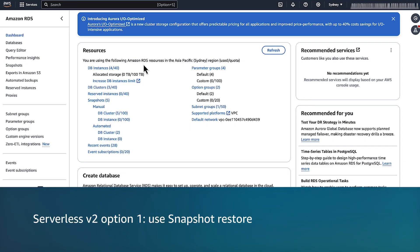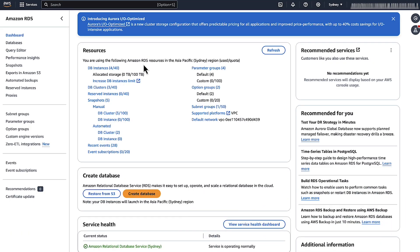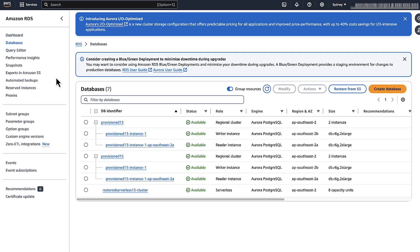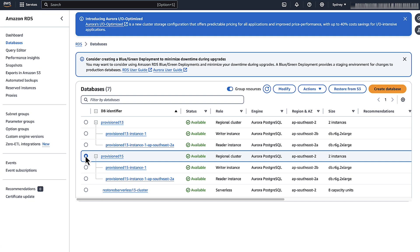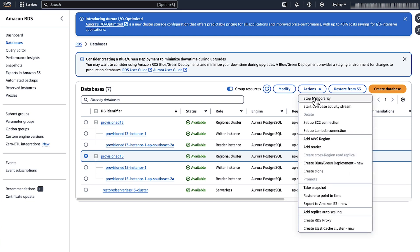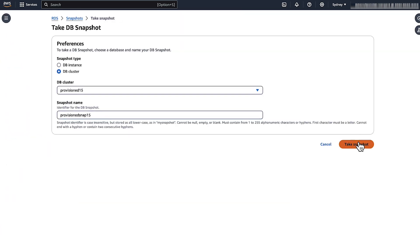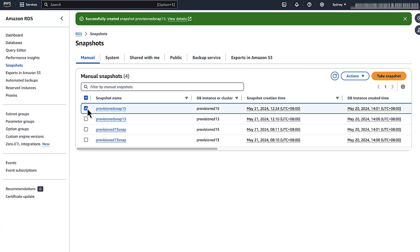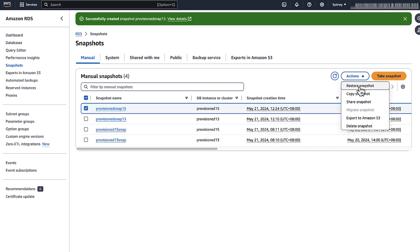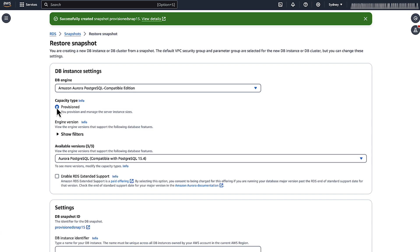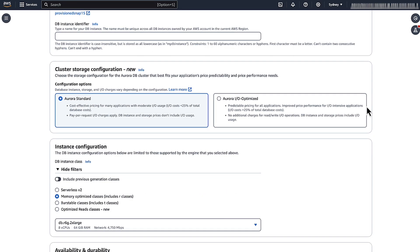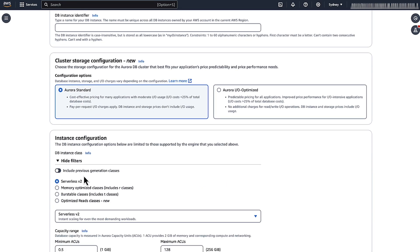Serverless v2 Option 1 — Use Snapshot Restore: Open the RDS console and from the navigation pane, choose Databases. Select the Aurora cluster that you want to migrate to provisioned or Aurora Serverless v2, then choose Actions and then Take Snapshot. You can find the snapshots in the Snapshots section on the left pane. Choose Actions and then Restore Snapshot. Choose Provisioned or Aurora Serverless v2 based on what you want to do. For Aurora Serverless v2, in the Instance Configuration section under Database Class, choose Serverless.